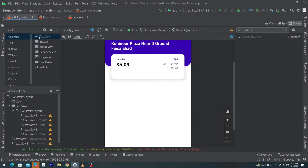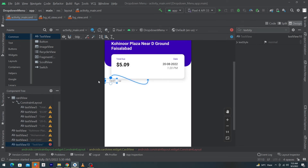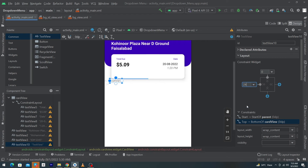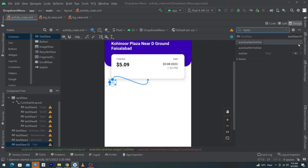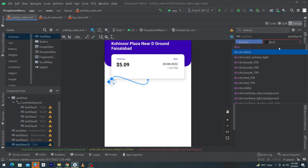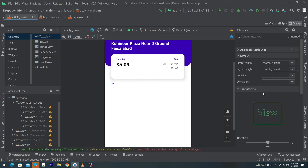Next, drag and drop a TextView outside the CardView. Constrain its top with the bottom of the CardView and constrain it to the left. Give margin left 24dp and margin top 16dp. Set text to 'Title', textSize to 10sp, and textColor to @color/purple_700.